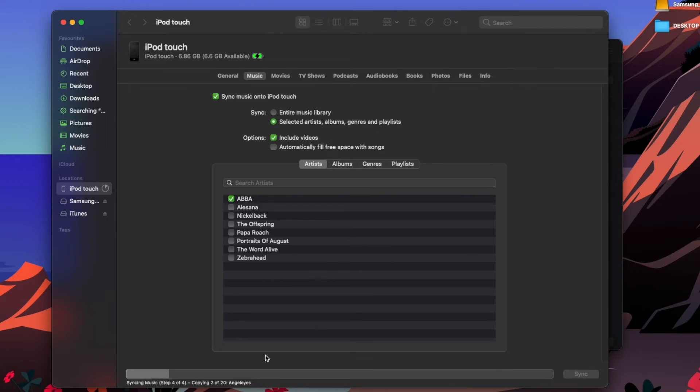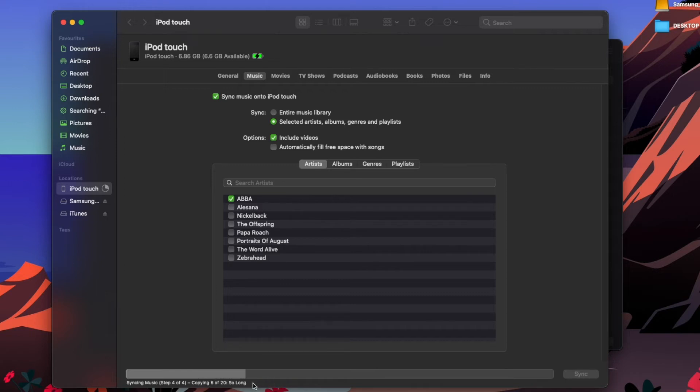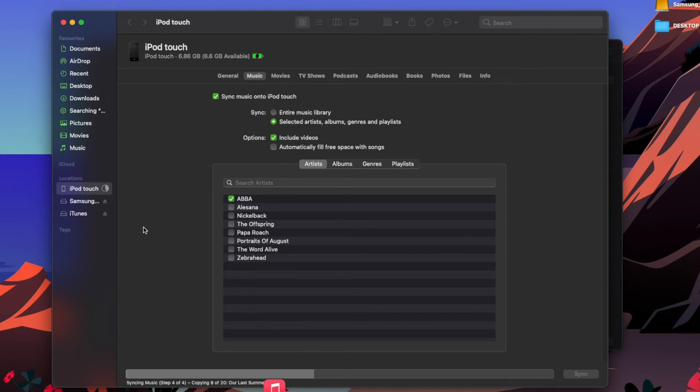loading. It even tells you the number of songs it's copied and the name of the song. I'm nearly halfway done. On the left here you can see the iPod touch, the little loading wheel.